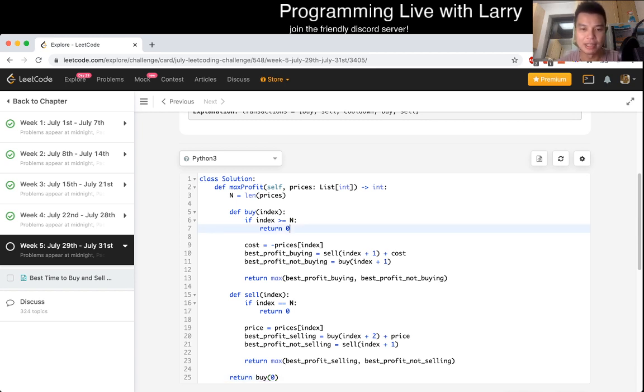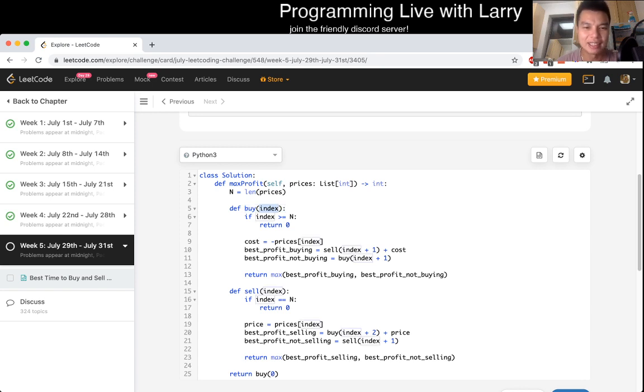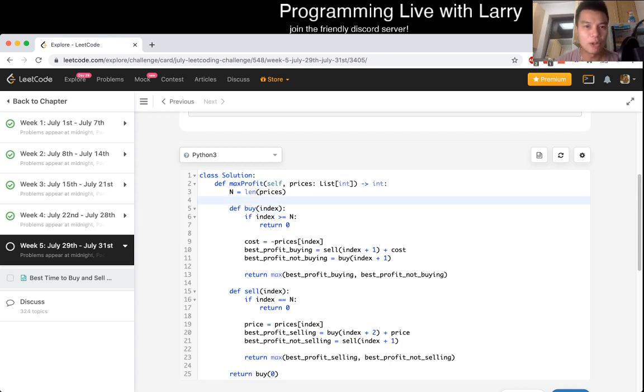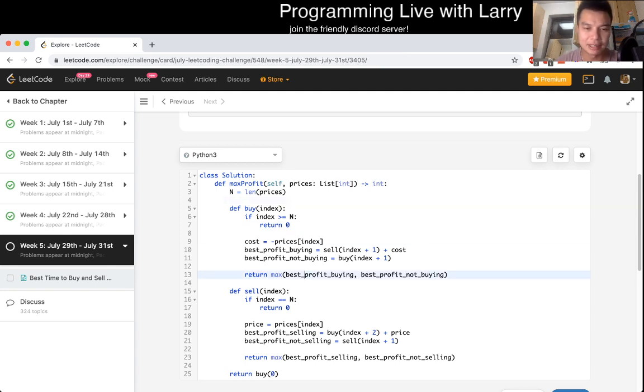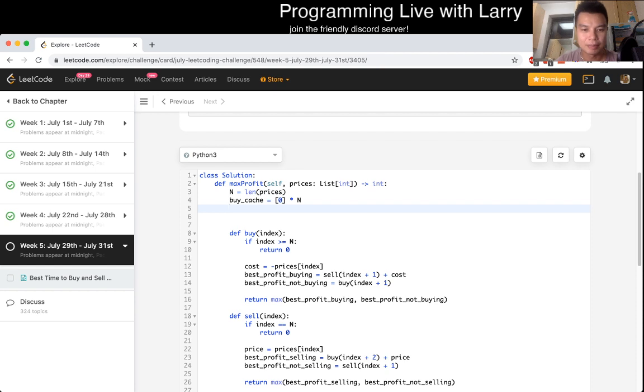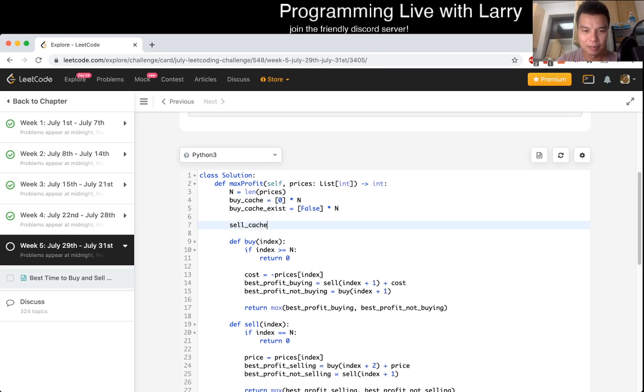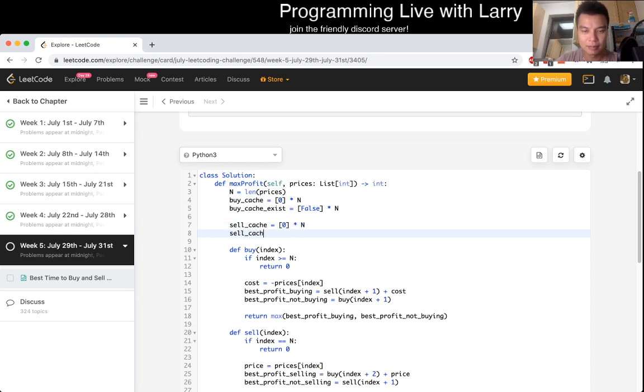But because of the formulation that we have now, we can think about adding memoization to it. The key thing to note is that for this buy function, you only take one input which is the index, and index just goes from zero to n minus one. Same for sell. That means there are at most... and each of these do all of one constant work, so this is going to be linear space. So then, let's set buy cache equal to false times n, and buy cache exists maybe equal to false times n.